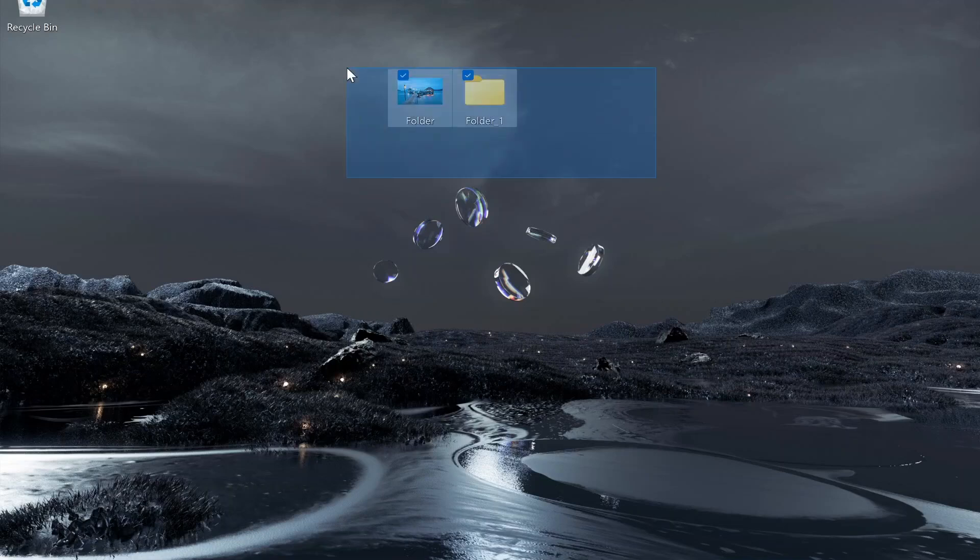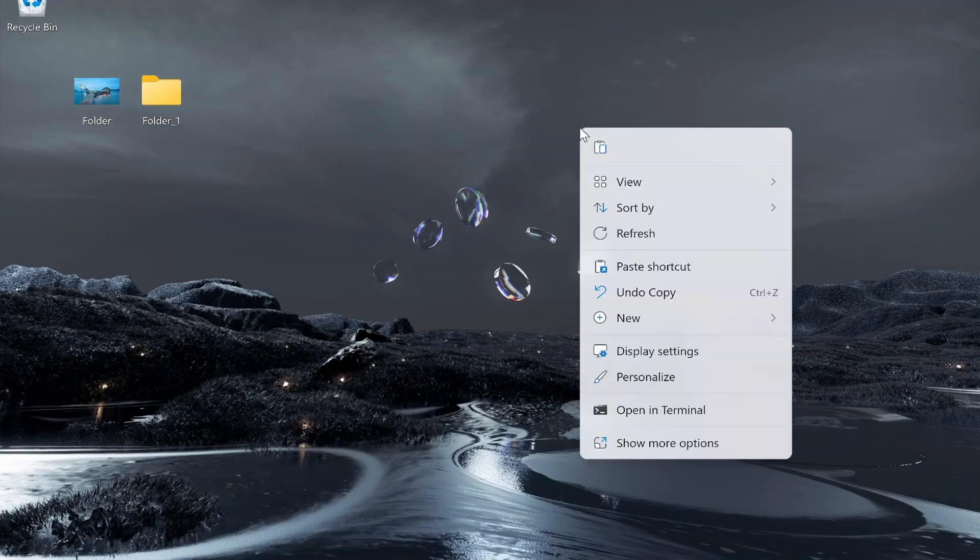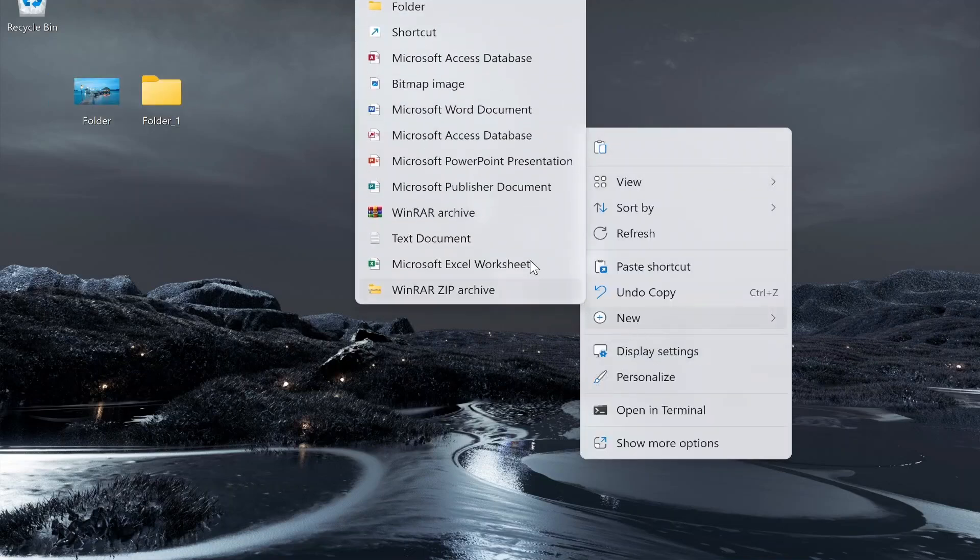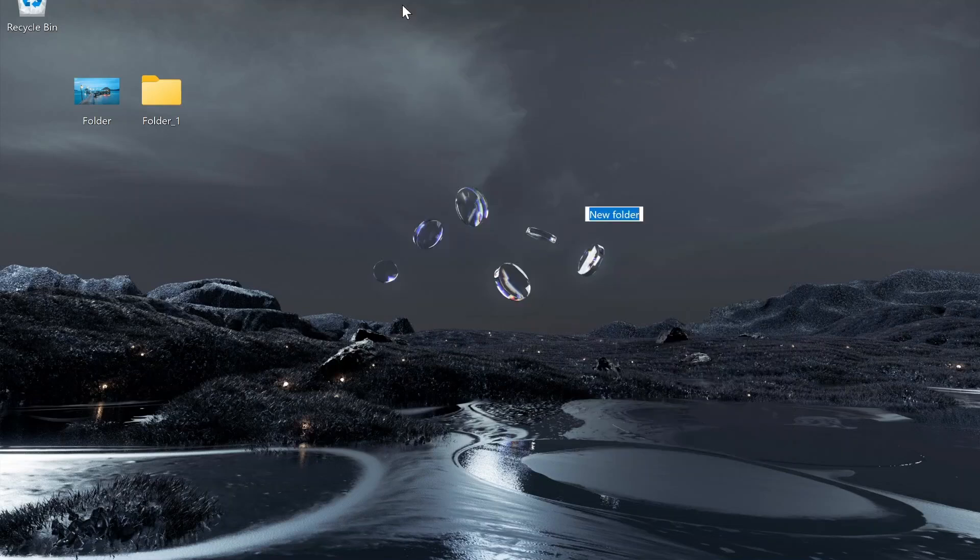So what you want to do first is create a new folder. Right click, go ahead and go to New, and then click Folder. Here you can create a folder and call it whatever you want. So I'll just call it Test and then click Enter.